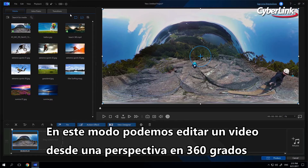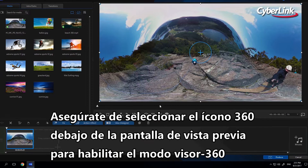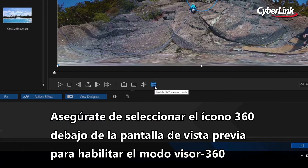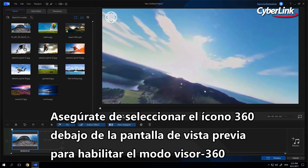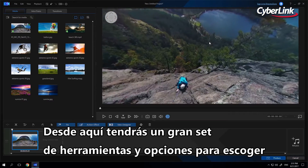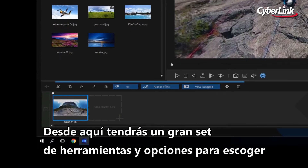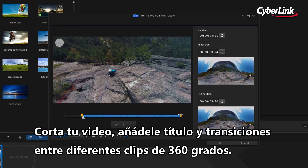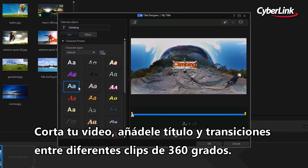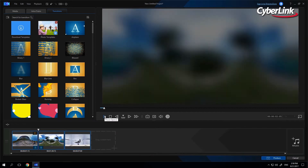In this mode, we can edit a video from a 360-degree perspective. Make sure to select the 360 icon just below the preview screen to enable 360 viewer mode. From here you have a full set of tools and options to choose from. You can trim your video, add a title, and transition between different 360 clips.